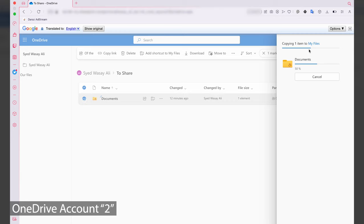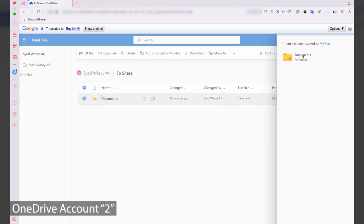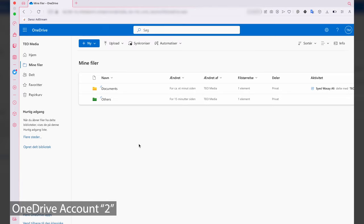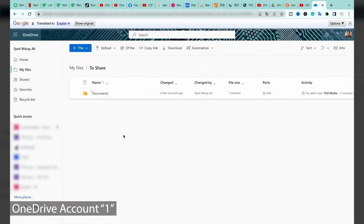You can see it says 'Copying one item to My Files — 50% completed'. Even if you have large files, this process is pretty fast. The copy has been completed, and if you open your OneDrive you can see that the Documents folder has been successfully copied to your second OneDrive account.